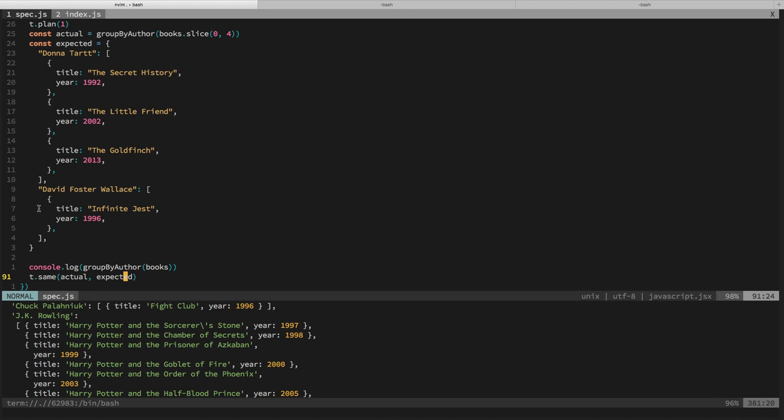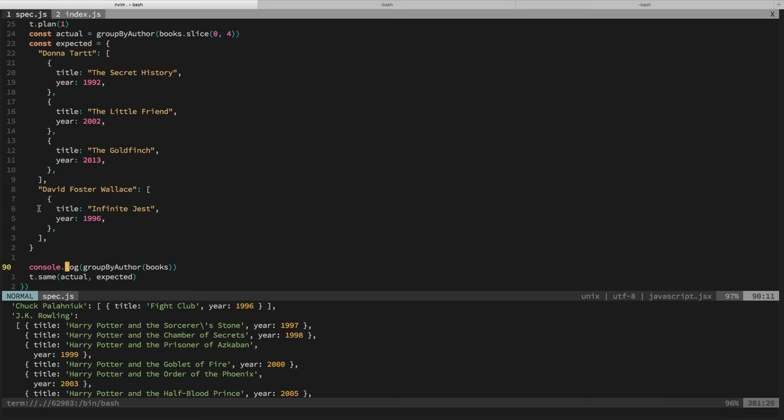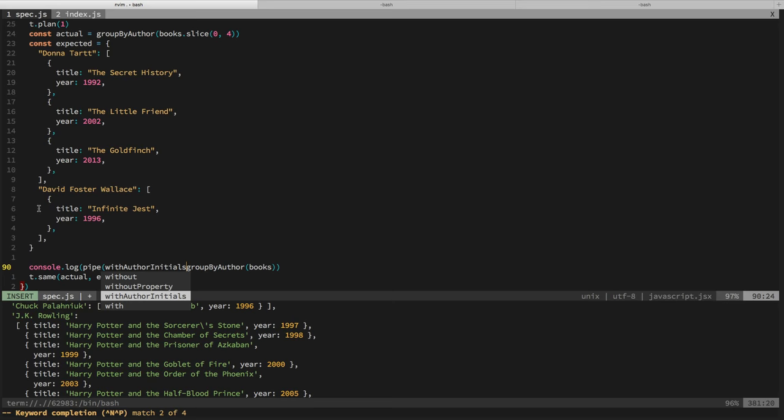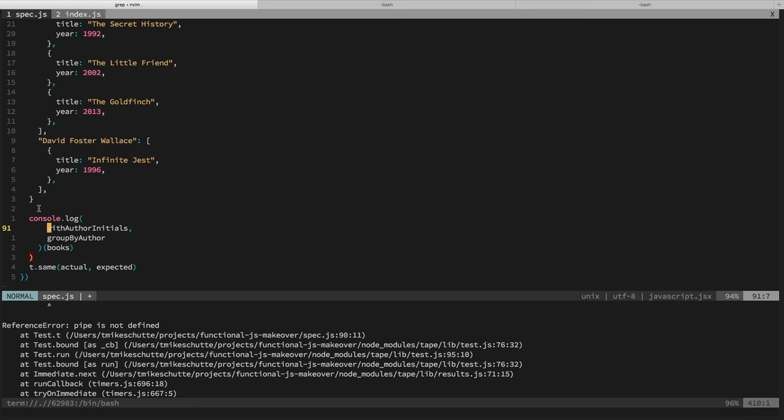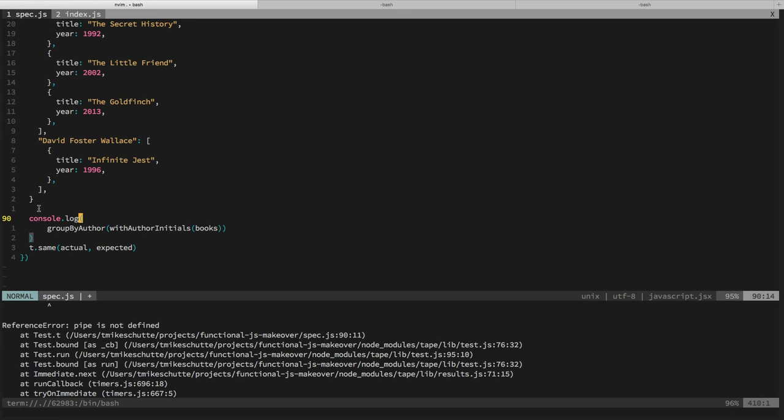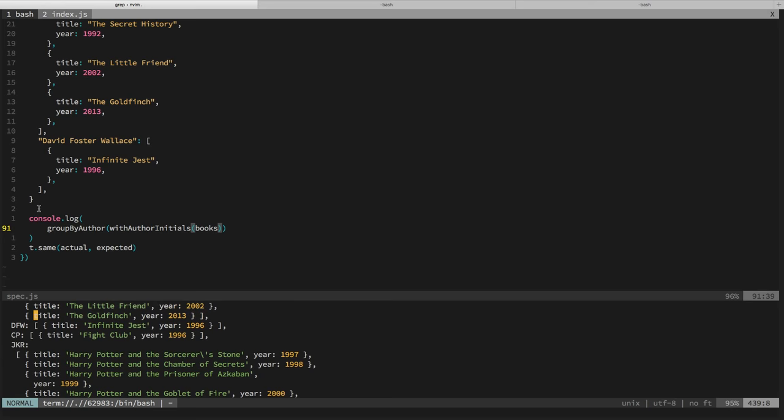Yeah. And then, so, you know, say we wanted to have the initials or something point to the books. We could, how could we use that? Right? Like author initials, we could just pipe collection through author initials and then use group by author. So we could say pipe with author initials, group by author. Oh, I don't have pipe defined. That's okay. Instead of importing it, we can just, this isn't a terrible case where we'd want to say with author initials books and then here we'd just want to compose it manually. So books, we get the output of with author initials, group by author is going to take, cause we still have author keys. It's just in a different format. And so now JKR points to the collection. You have DFW, CP.